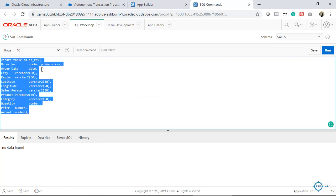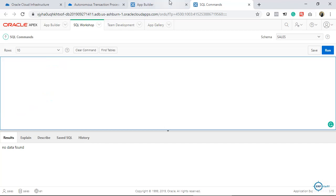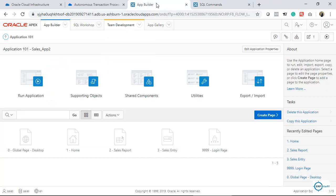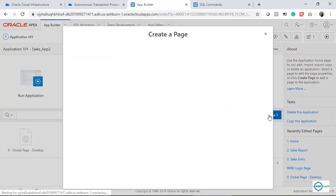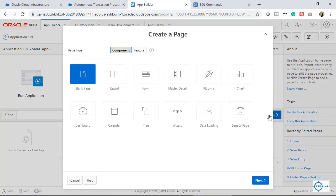Now let's go to Oracle APEX. This is our sample application which we created in another video. I will create a new page and in the page I will select Data Loading.